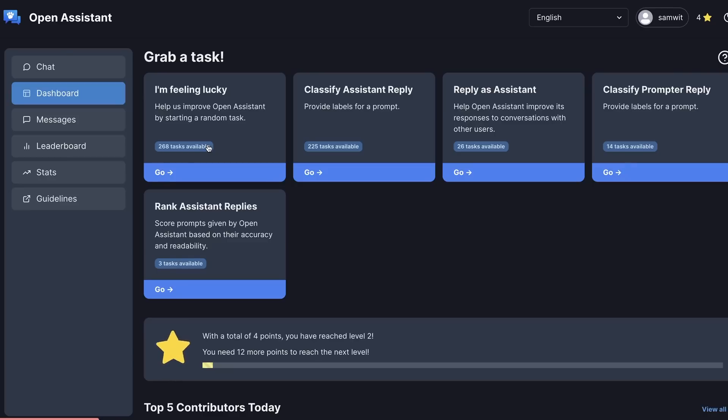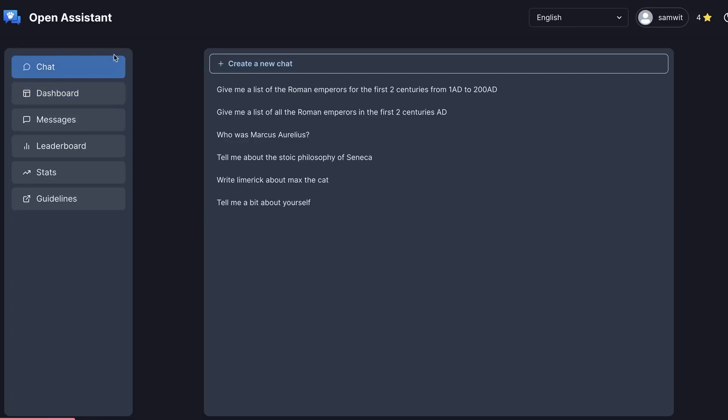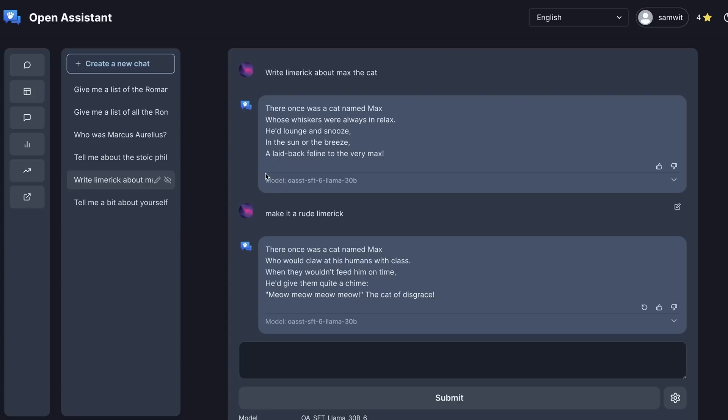So the model that you can use online is basically a fine tune Lama model. So this is not something that is commercial. They haven't released this model. This is something that you can just use on their site. As I'm looking at this, they may have updated some of the UI as well. But you can see here, it's very similar to ChatGPT.